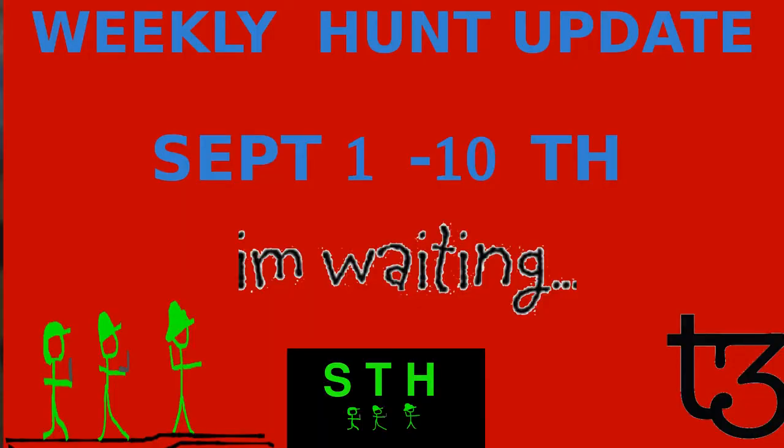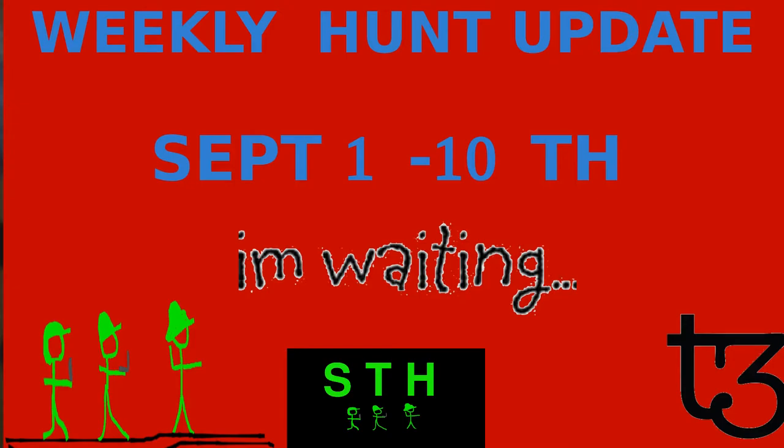Hello, this is Hiroshi Shai with a weekly hunt update for September 1st through the 10th. I'm recording this episode September 11th and let's get into what's been going on with the hunt.